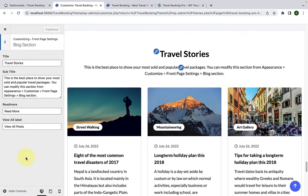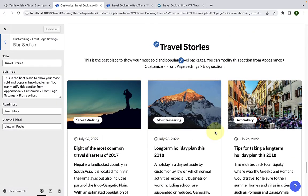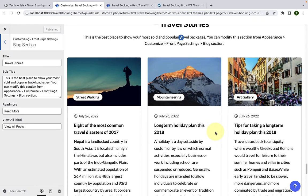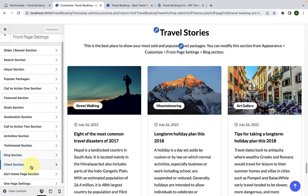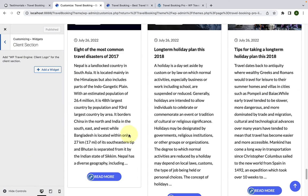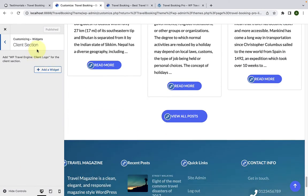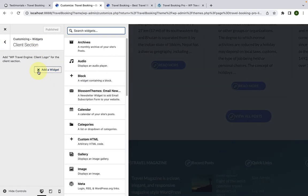Next is the client section, which allows you to add the logos of clients you have already worked with. To add client logos, you have to click on Add a Widget, then add the WP Travel Engine Client Logo widget.